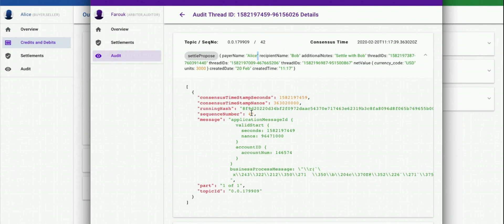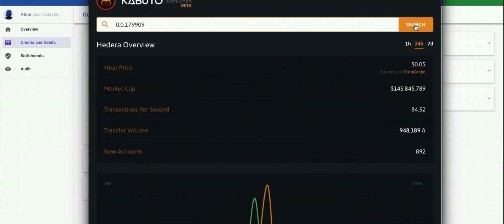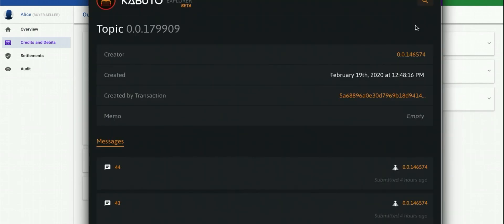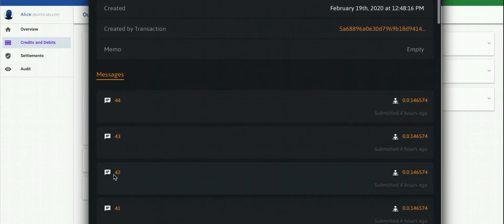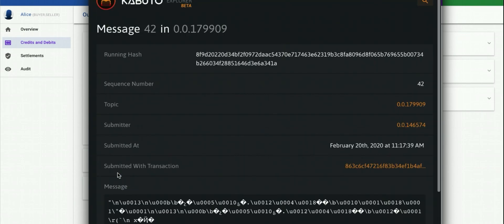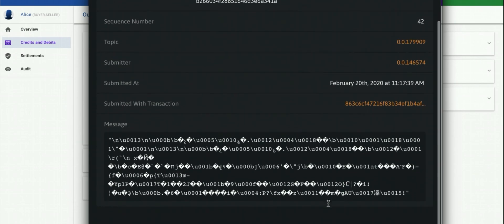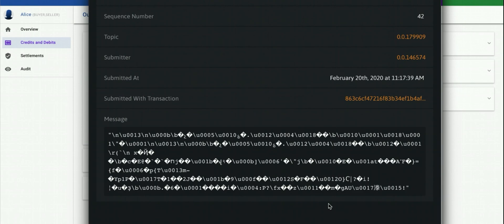We've spoken about secure private messaging over the public network. Let's have a quick look at the same message as any other non-authorised user may see it — switching over to a third-party mirror node, in this case Caputo. Let's search on topic 179909 and pick message number 42, the message we looked at previously. And what can we see of value? Absolutely nothing — just encrypted digest. So there we have it: a simple payments and settlements appnet, secure business messaging between two users across the Hedera public network.